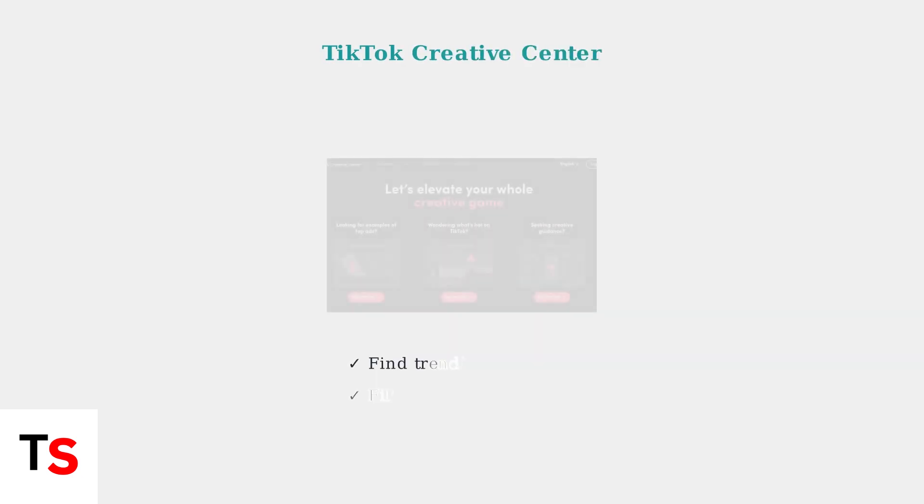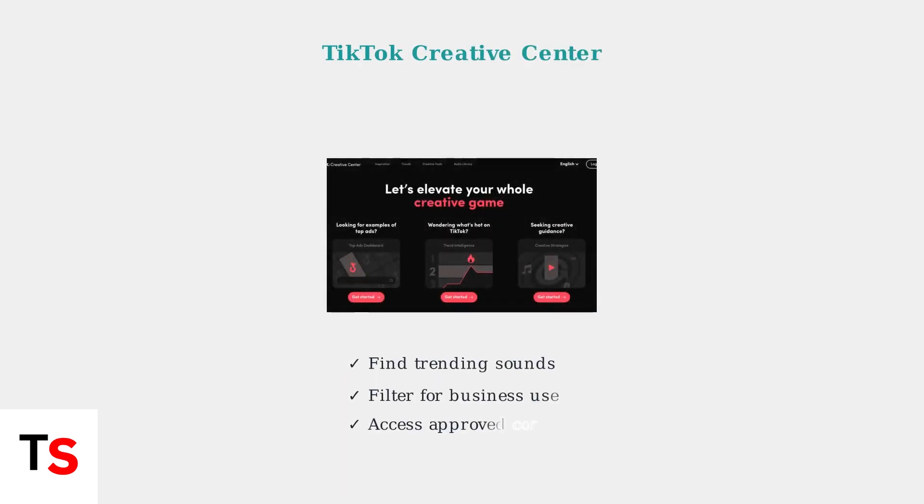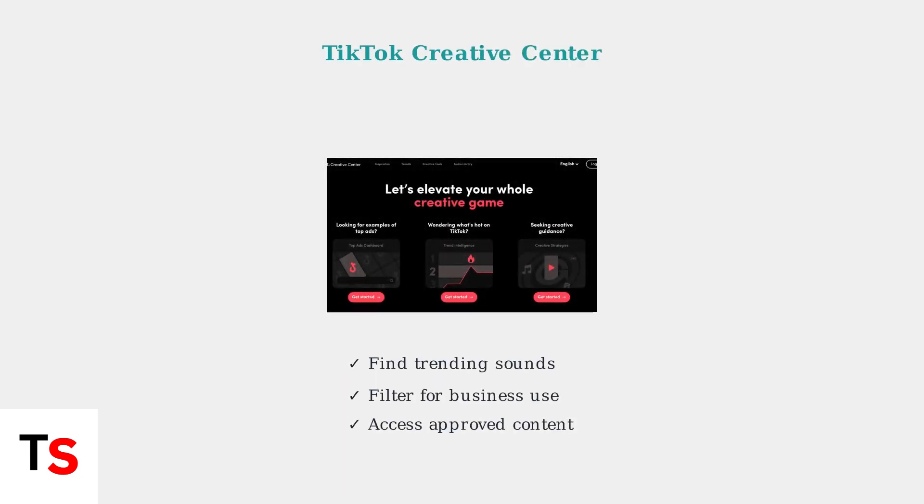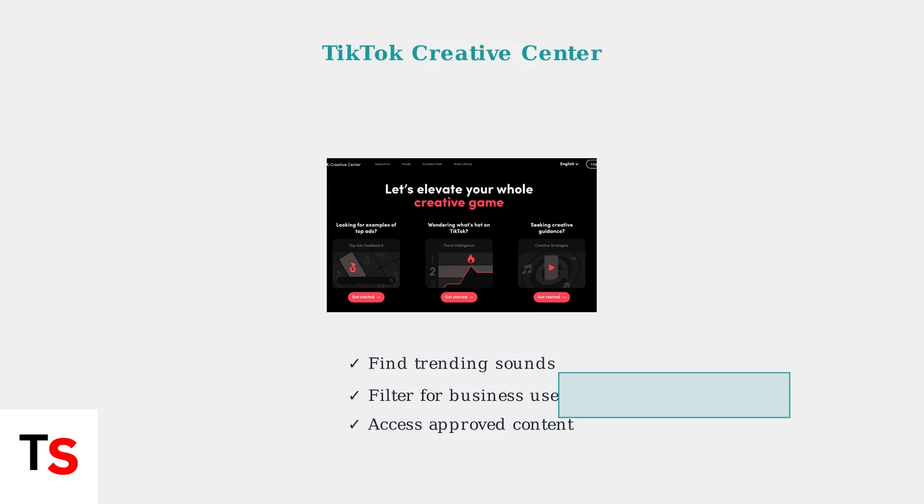For trending sounds and business approved content, TikTok's Creative Center is an excellent resource with filtering options for commercial use. The Creative Center provides a safe way to discover sounds that are pre-approved for various types of content creation.